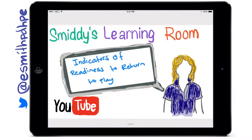Welcome back to Smitty's Learning Room. Today we continue to have a look at the HSC options sports medicine, and we're going to specifically look at the indicators of readiness to return to play.